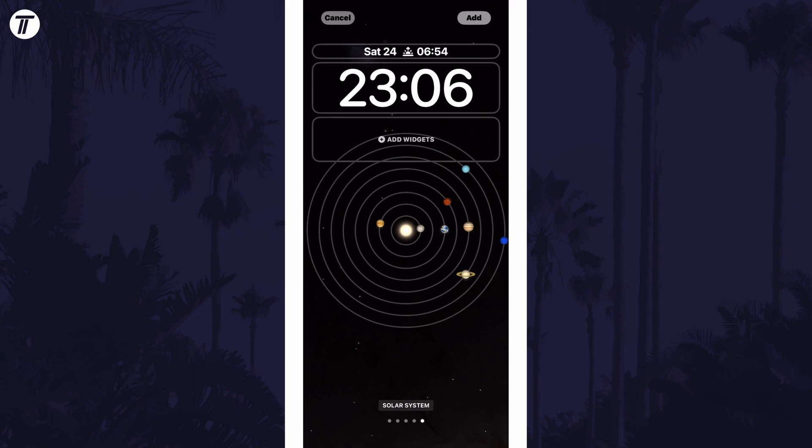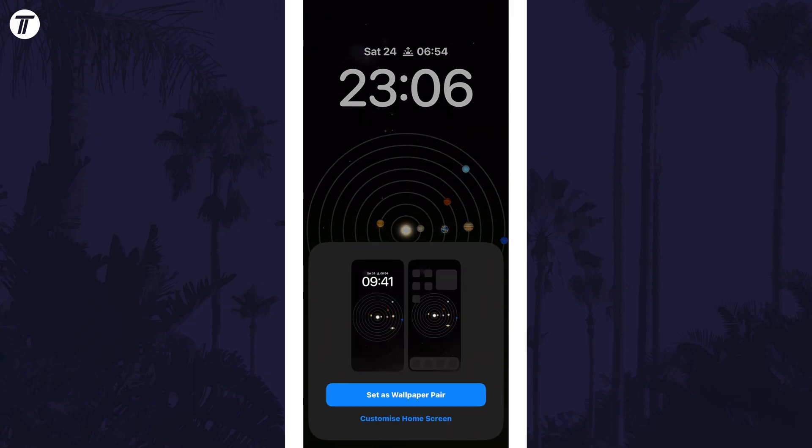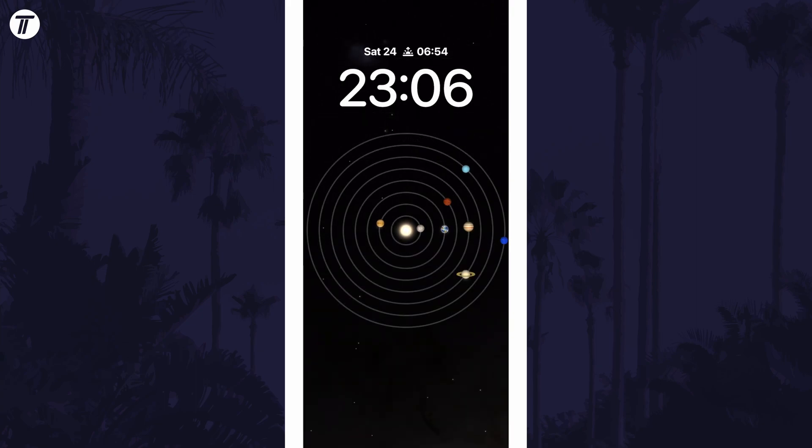And so that is how to get an astronomy background or wallpaper for the lock screen or home screen on an iPhone in iOS 16.